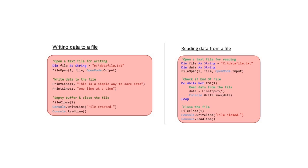Imagine a computer game which wasn't able to save your progress out to a file. You'd have to start again from scratch every time you loaded up the game. Or a word processor which wasn't able to save your work to the hard drive. You'd have to complete your work all in one go before closing down the program.